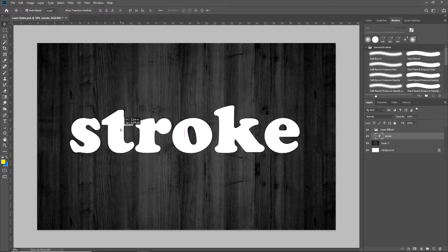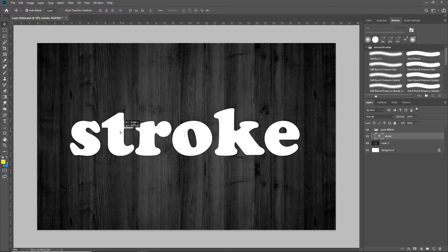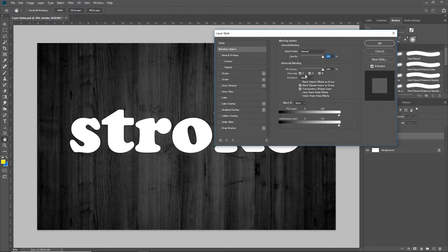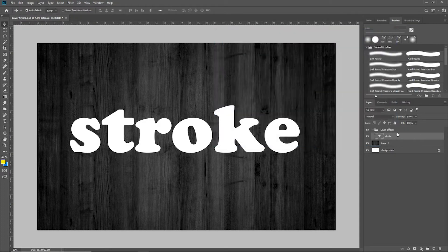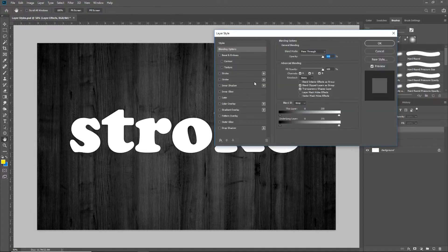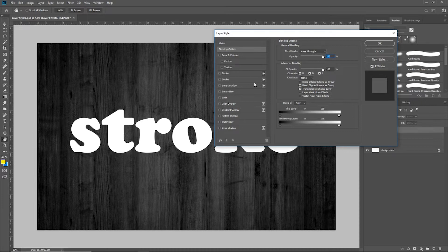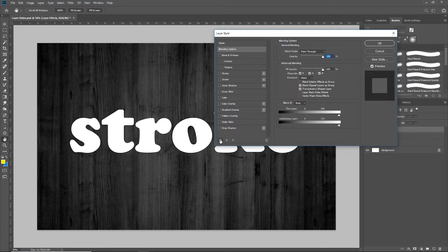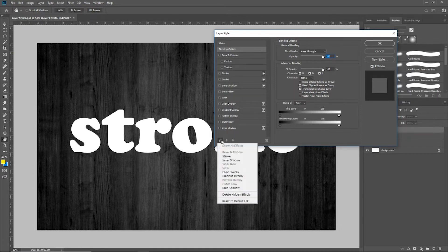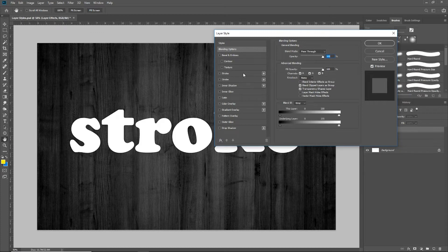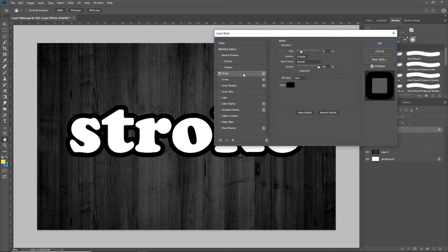Instead of clicking outside of that folder and creating a new layer to put text on, I'm going to click on the layer effects folder and then grab my type tool. I'm going to type the word stroke. I'm going to center this up and it doesn't matter what color you use. I'm just using all white so you can see it better here on this tutorial. Now, instead of double clicking on the stroke to open up the layer effects, I'm actually going to double click on the layer effects folder itself.